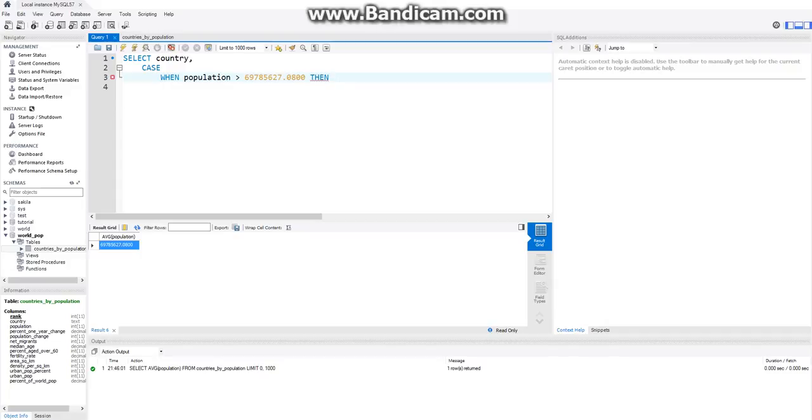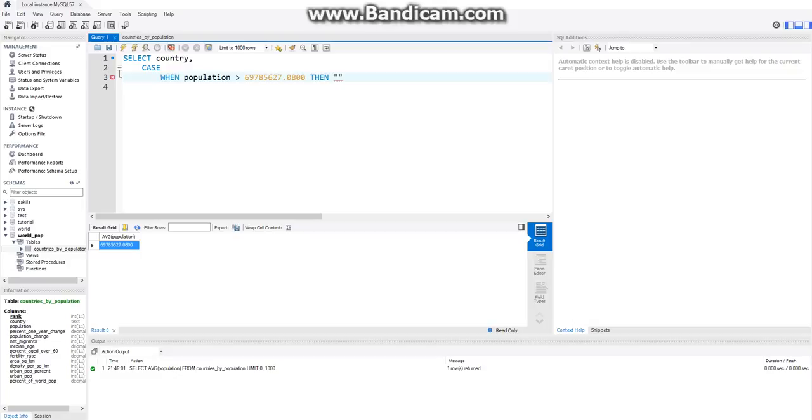So if it's greater than the average population, then, now we have to put these in actual quotation marks. These are two different things. So this is where we use actual quotation marks for THEN statements. So then, this is just a string that we want to output once this condition is true. Then we want to say above average pop.